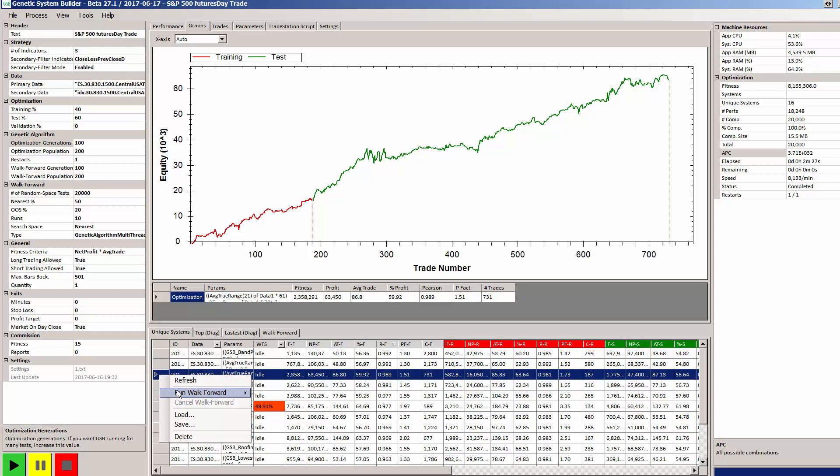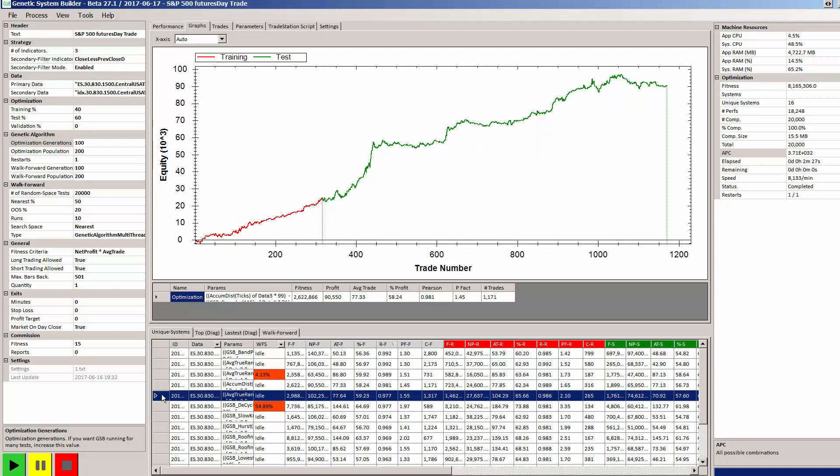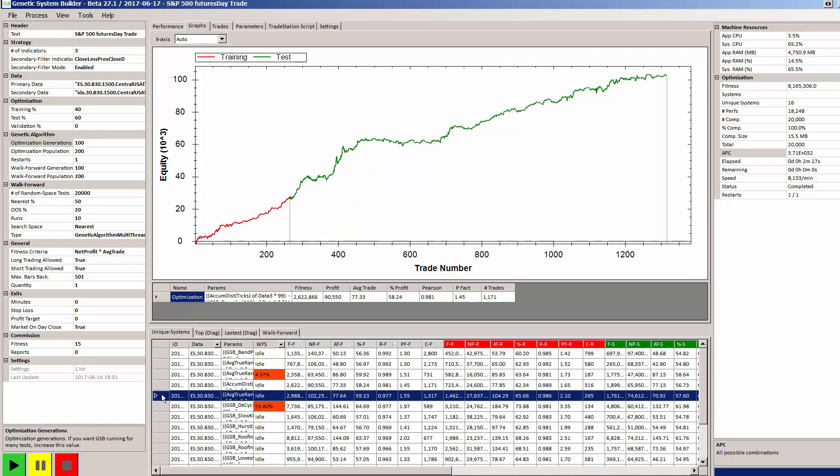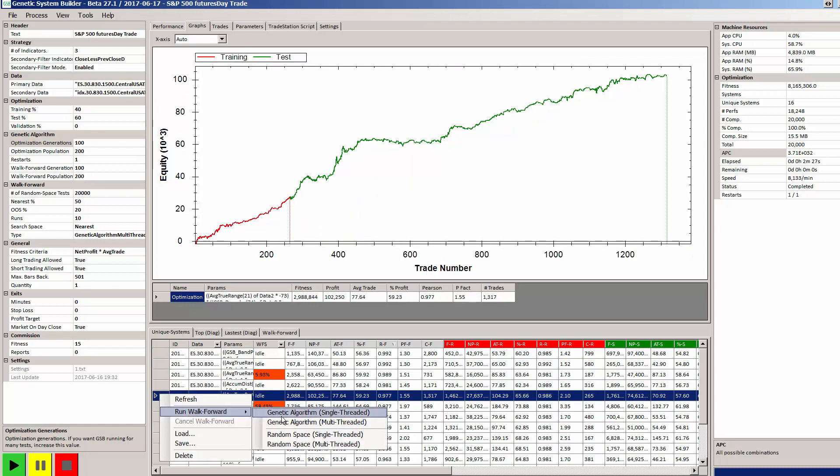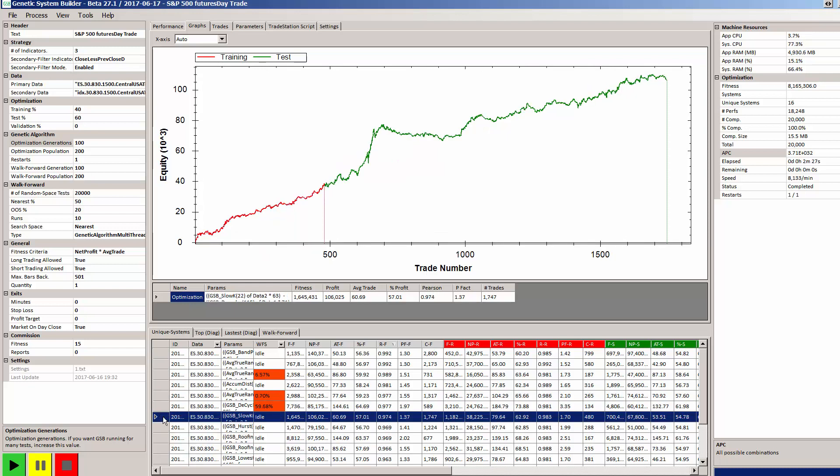I'm now going to see if there's another system that I like the look of. I'll use that one there. To be honest, I don't like the look of it that much, but we've only been running GSB for two and a half minutes and I would normally run it for hours. So I'll run a walk forward test on that.